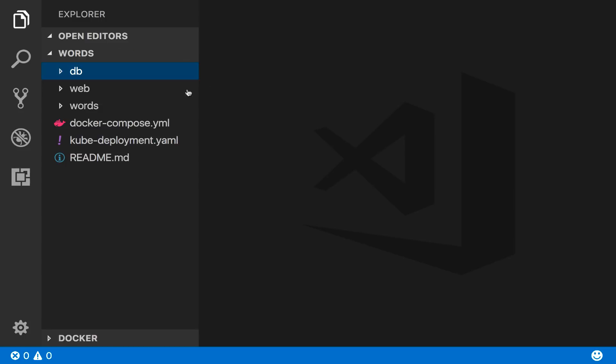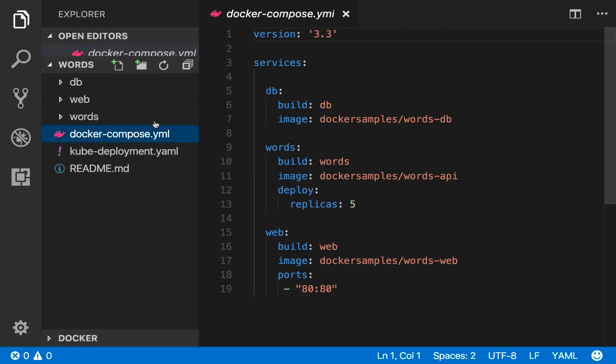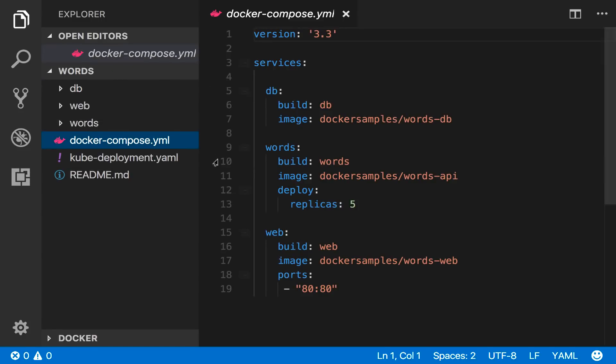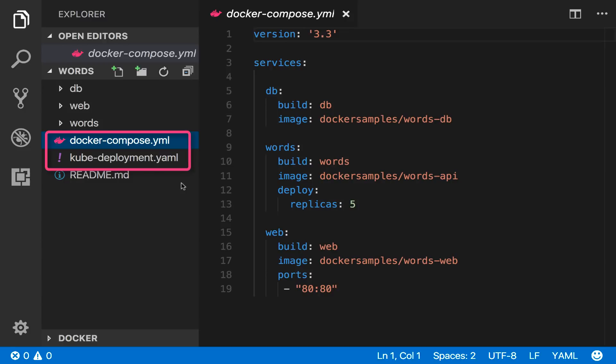I'm going to spin up the demo app from DockerConEU 2017 where we announced support for Kubernetes. There are two ways to deploy this app. One is a Docker compose file that I'll deploy as a stack and the other is a Kubernetes manifest I can deploy with kubectl. I'll do both, starting with Docker compose.